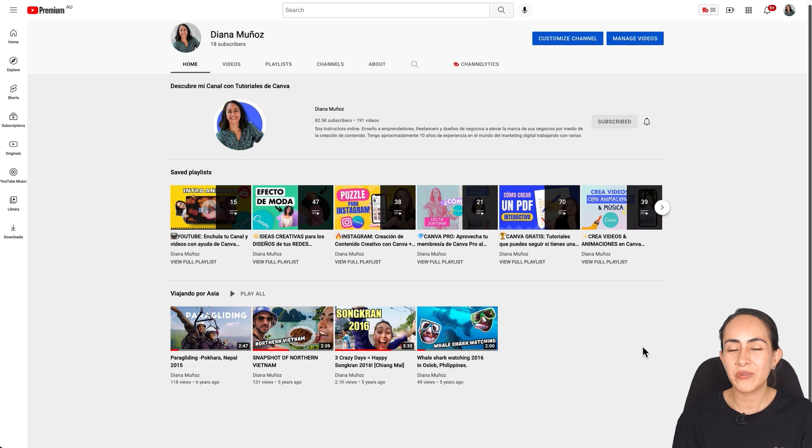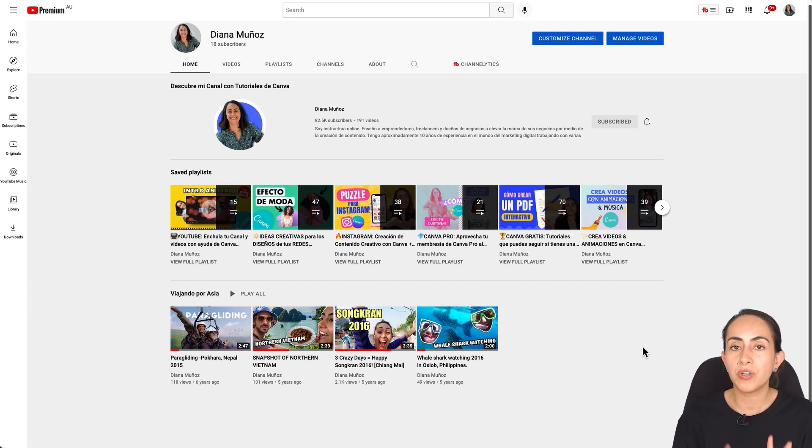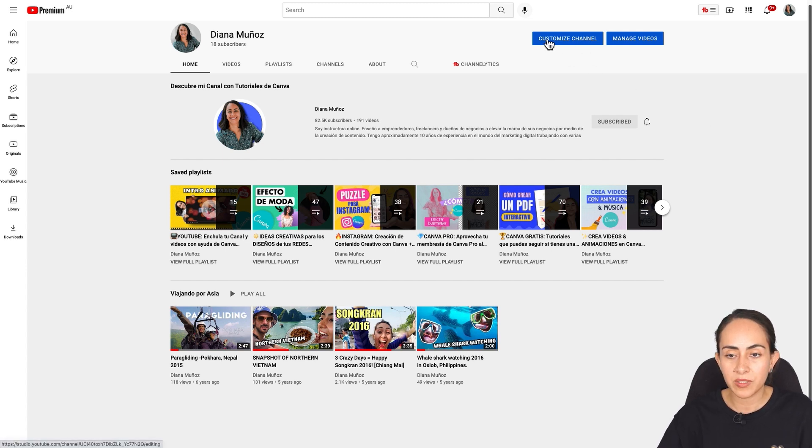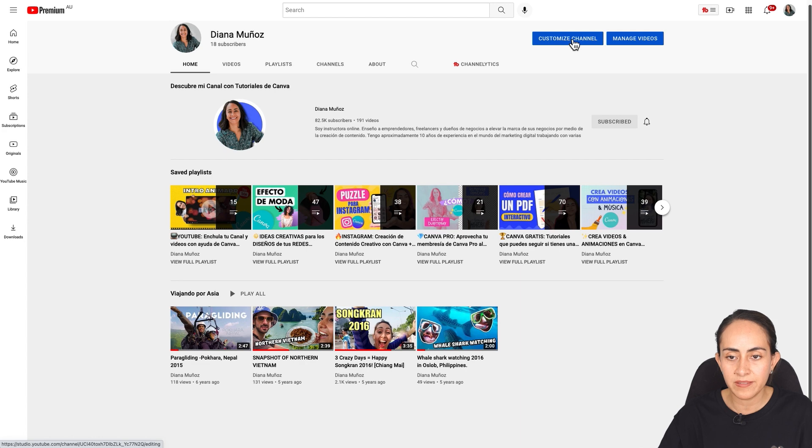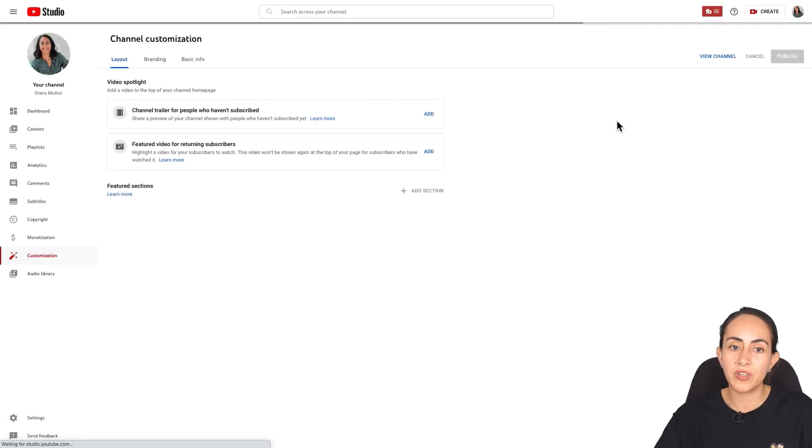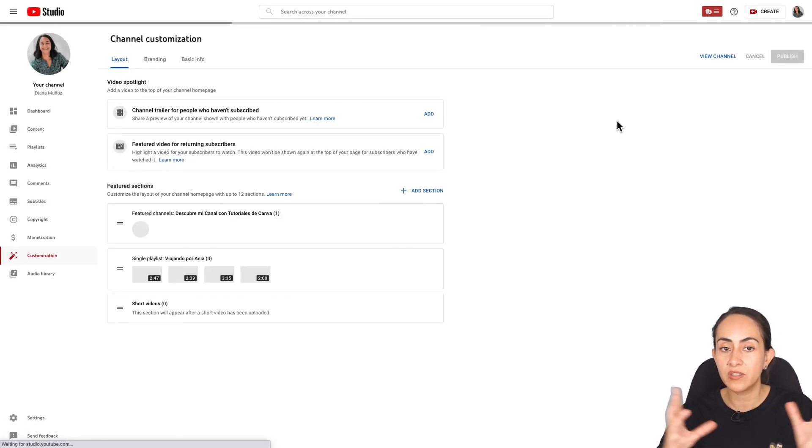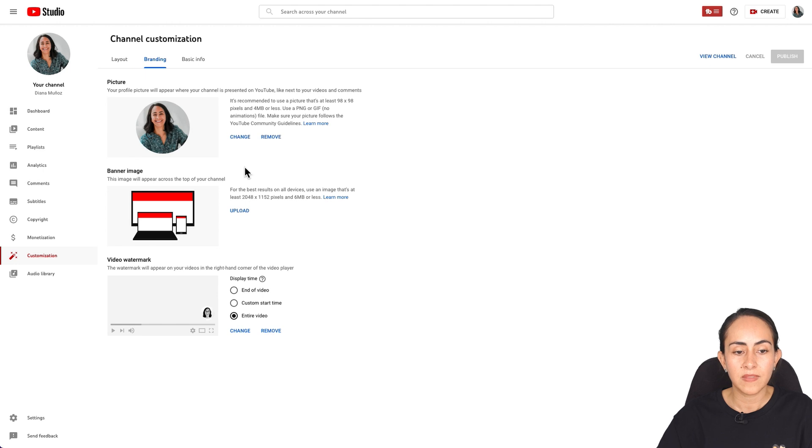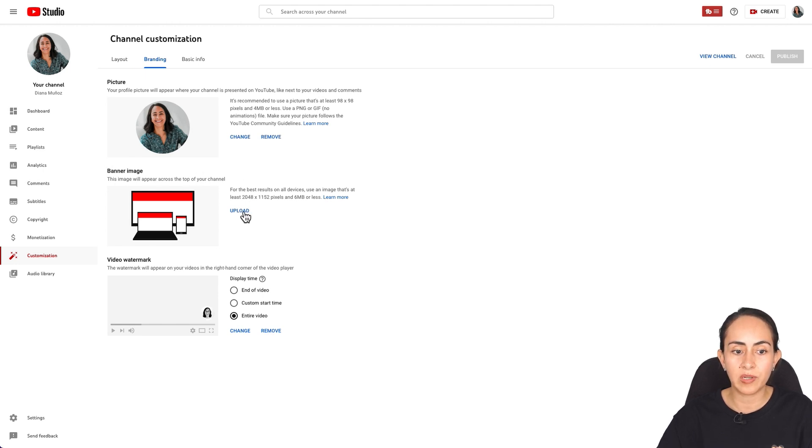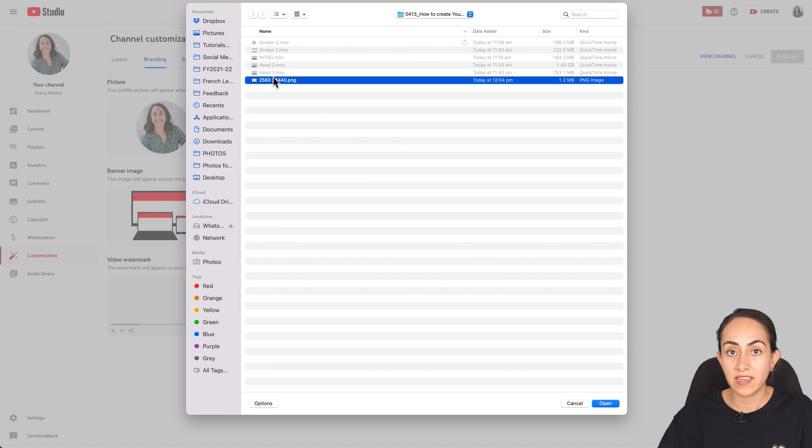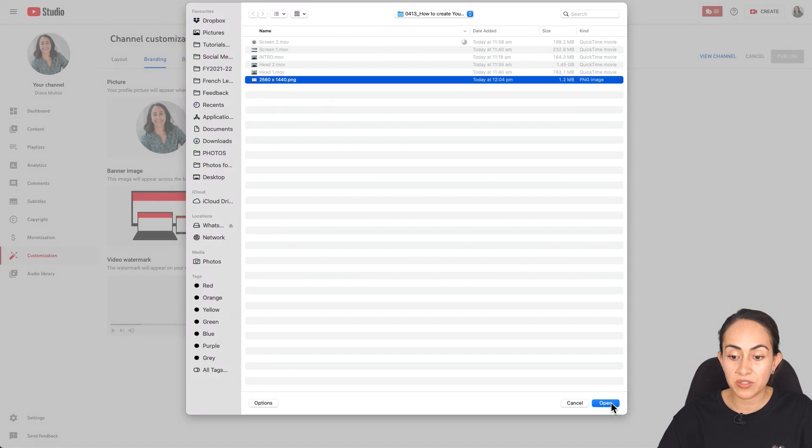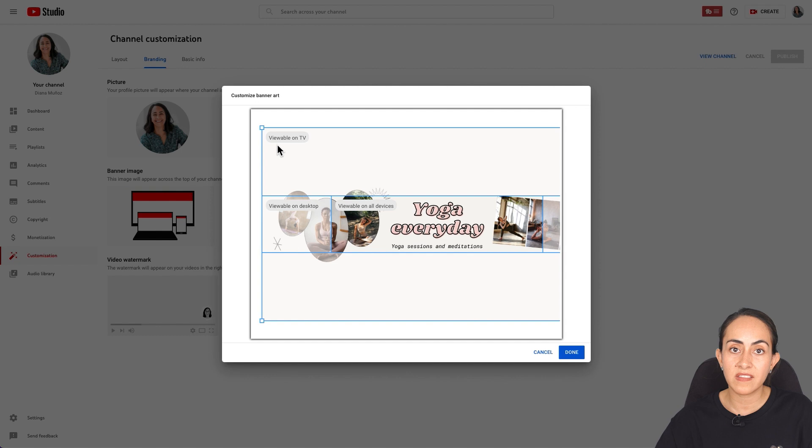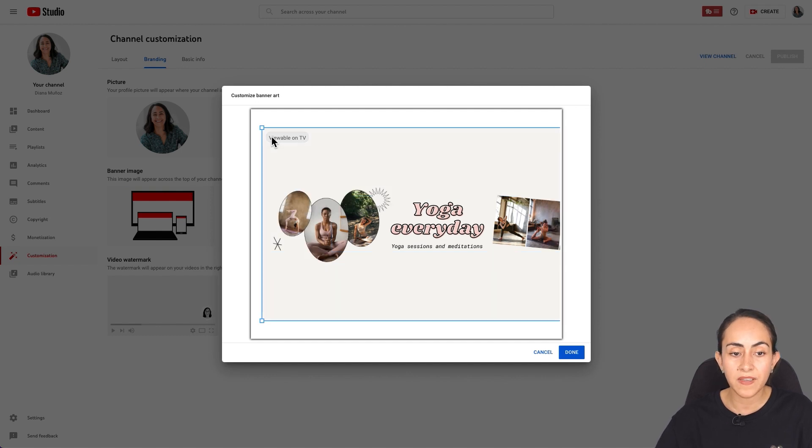Once you have downloaded your banner, go to your channel and make sure that you are logged in. Once you are in your channel, select this button that says customized channel. YouTube is going to open this new window. You're going to select branding and then under banner image, select upload. Select the banner that we just created.